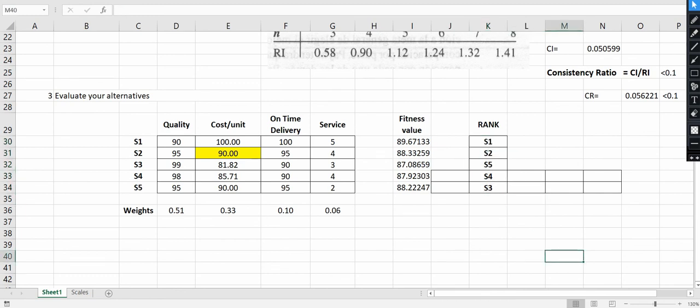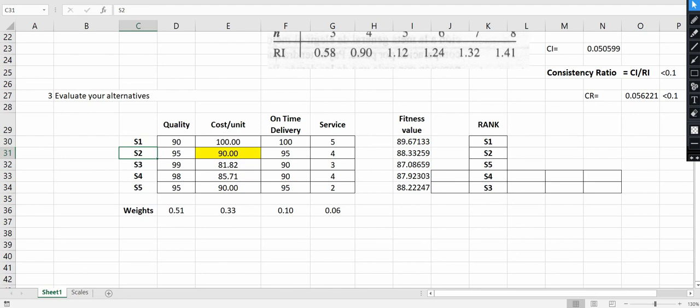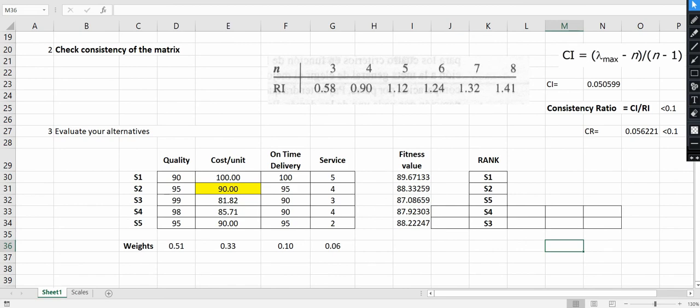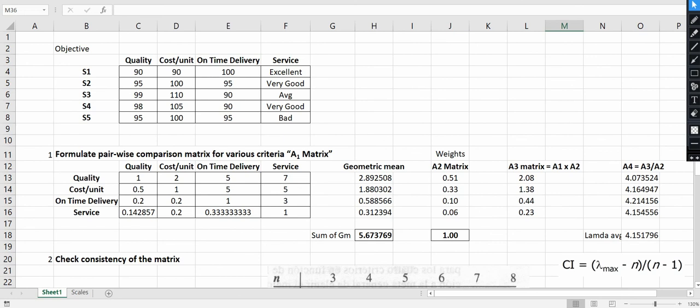Now we rank the suppliers. Since our problem is converted to maximization type, the higher the fitness value, the better the supplier. The maximum value is 89.67 belonging to supplier one — rank 1. Supplier two has 88.33 — rank 2. Supplier five has 88 — rank 3. Supplier four has 87.92 — rank 4. Supplier three has 87.08 — rank 5. In this way you can follow the Analytical Hierarchy Process methodology to solve multi-criteria decision-making problems.